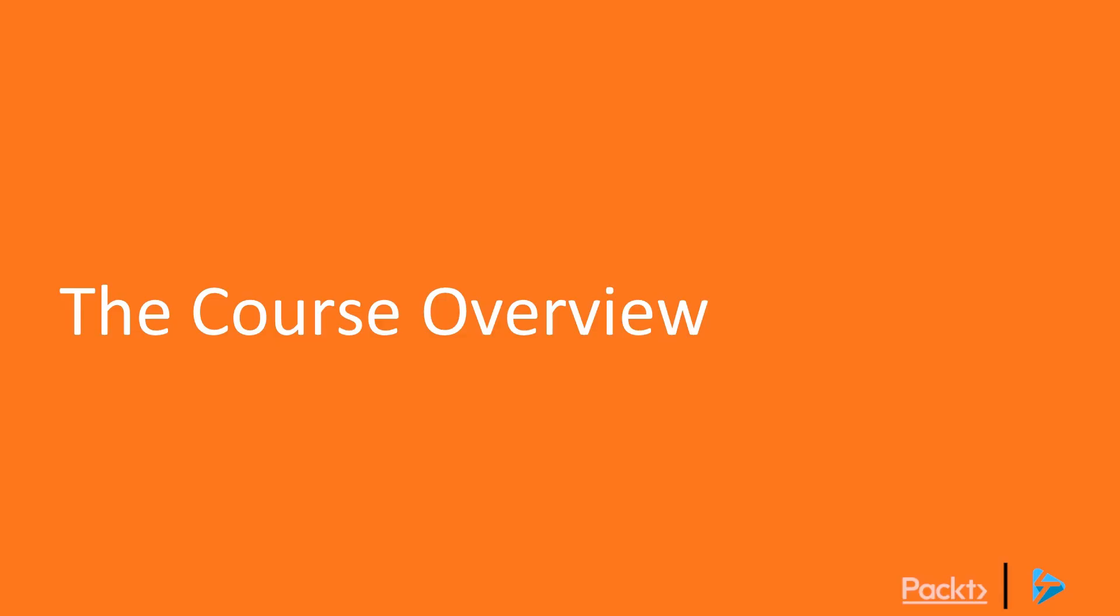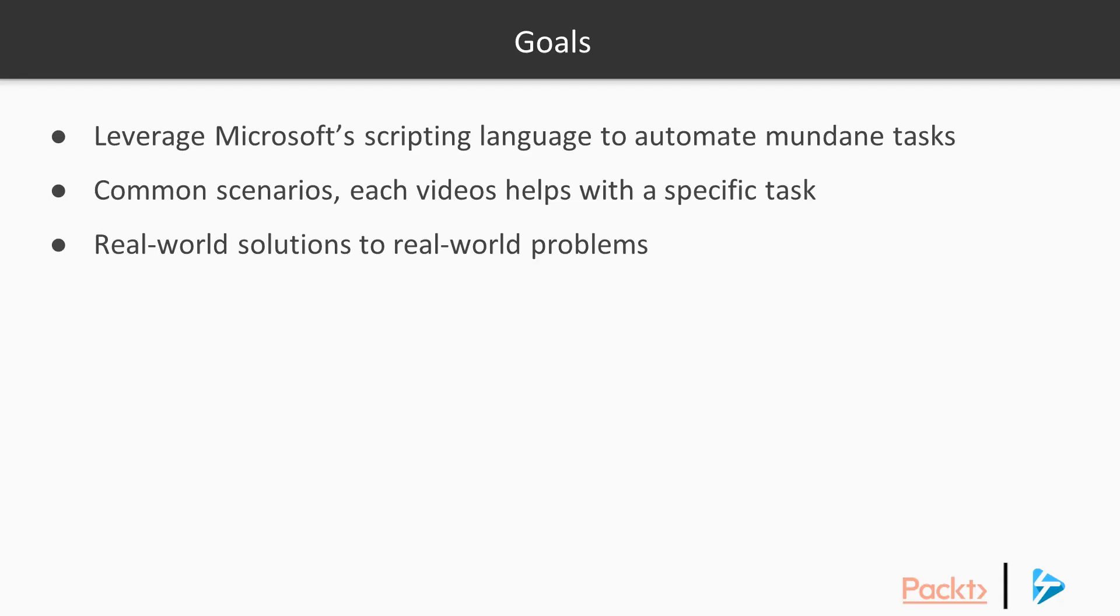But enough about us, let's have a look at what we're actually going to cover through this course. So you'll learn how to leverage PowerShell Core to automate those mundane tasks that you're probably spending far too long completing using graphical interfaces. We'll cover plenty of common scenarios and each video aims to help you with a specific task. You're going to see plenty of real-world solutions to real-world problems.